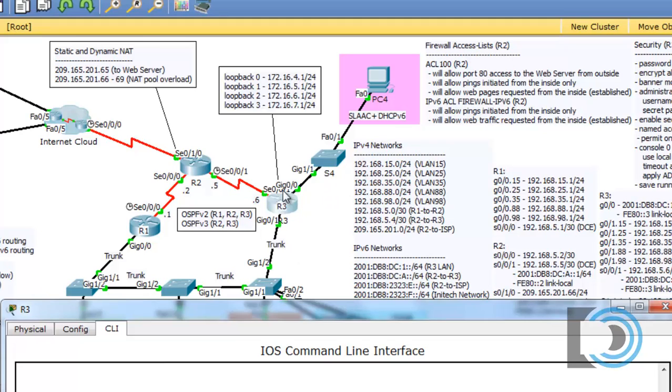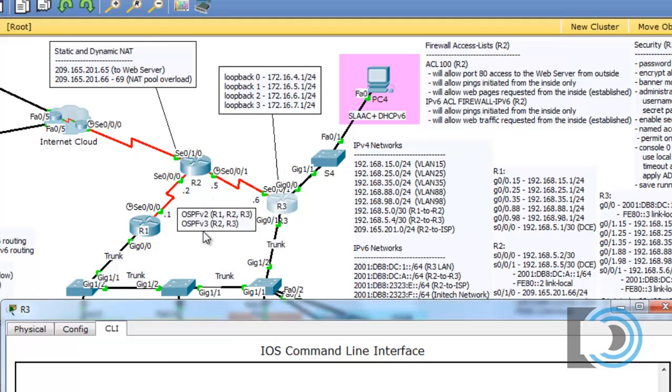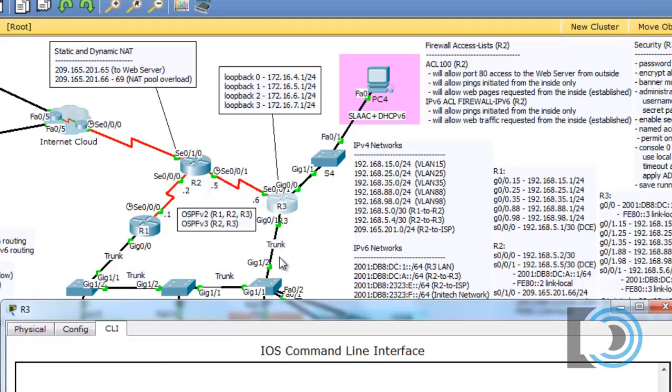Now this gigabit 0/0 is an IPv6 network so we're not going to advertise that with OSPF version 2, which is an IPv4 routing protocol. We're going to need to use OSPF version 3 for IPv6 to advertise this IPv6 network, and we'll do that later. So right now just OSPF version 2, and we're going to advertise our connected networks on the serial interface and the networks connected to our gigabit 0/1 interface, which are actually sub-interfaces.